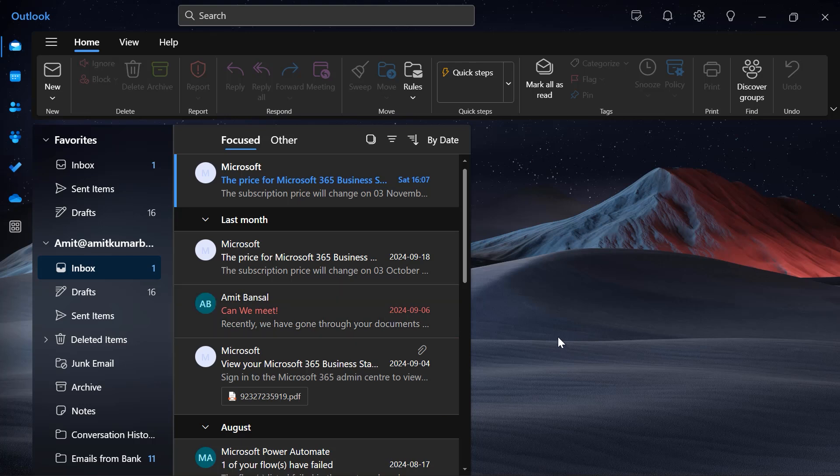Another thing, whenever you receive an email from this email address it will automatically highlight it just like that.